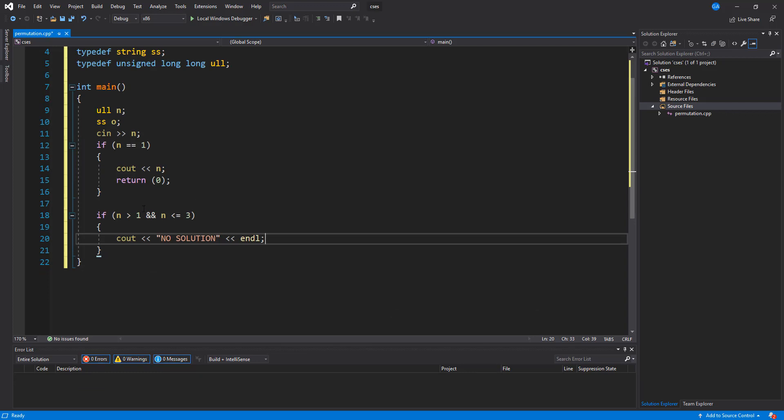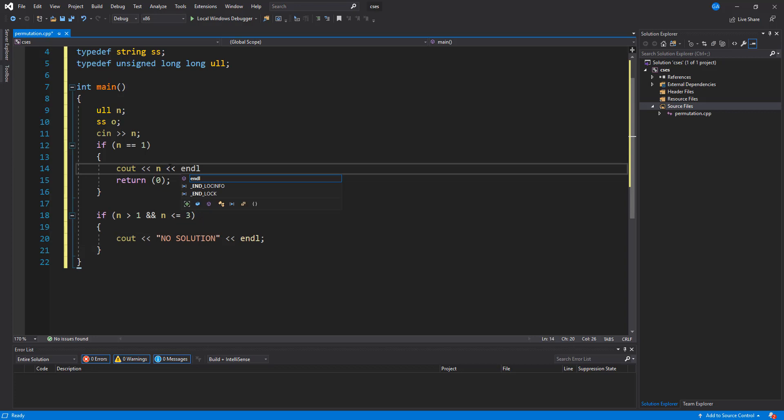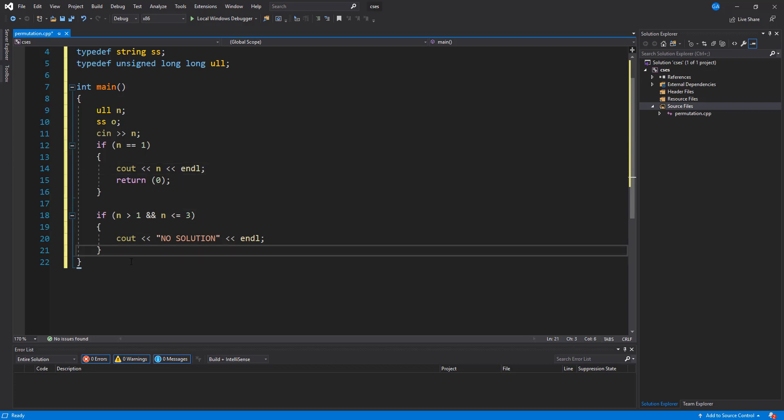Next thing is if n is greater than 1 and n is less than or equal to 3, then we're going to have no solution for this. So we know that if it's greater than 1, if the number is 2 and it's less than 3, there's no solution for this. And if it's n, then we just go ahead and print out n. So I'm just going to print out 1.